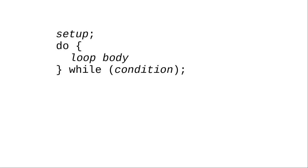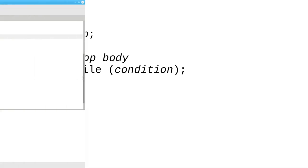Here's how you write it in Java. You must follow the condition with a semicolon to end the do-while statement.